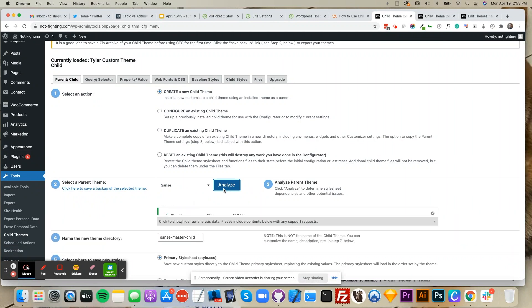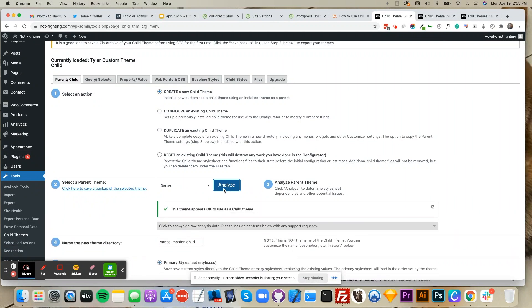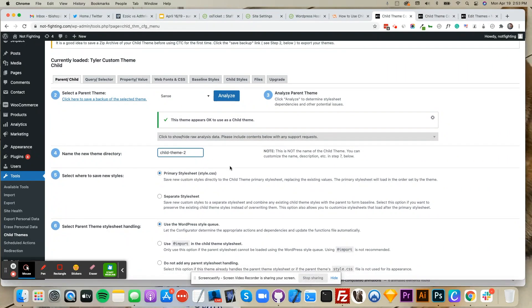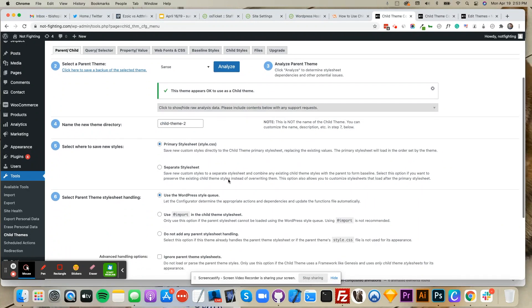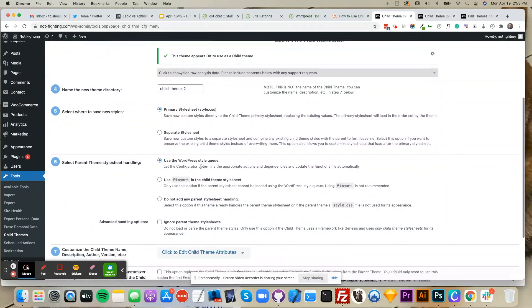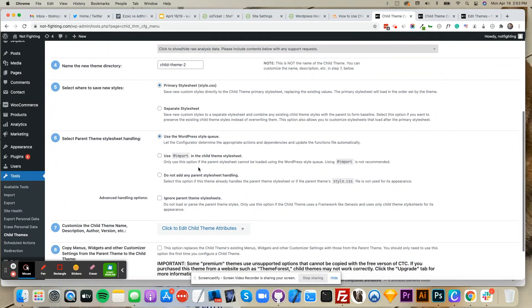After it loads, name your child theme. Also make sure where to save is set as primary and use the WordPress style queue is selected.